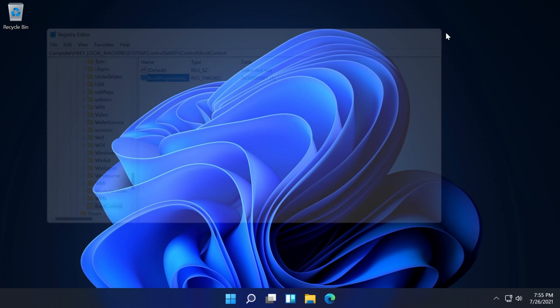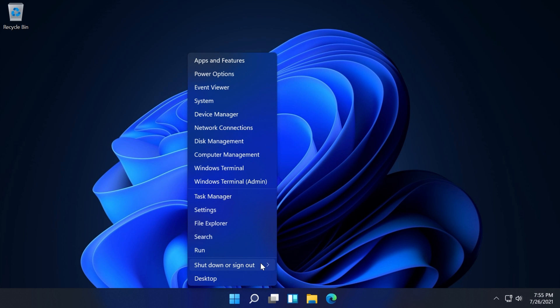You can exit out from regedit. Now let's restart the system and see the new Windows 11 boot animation.